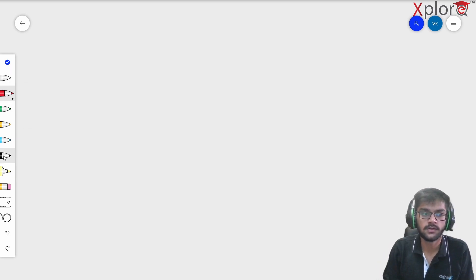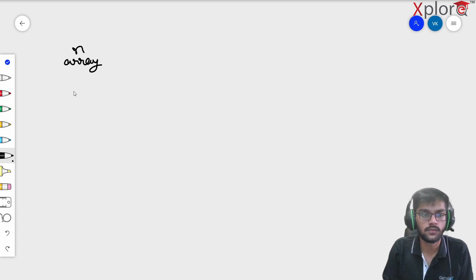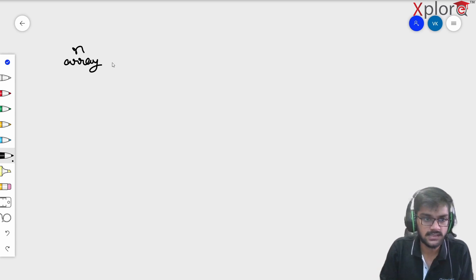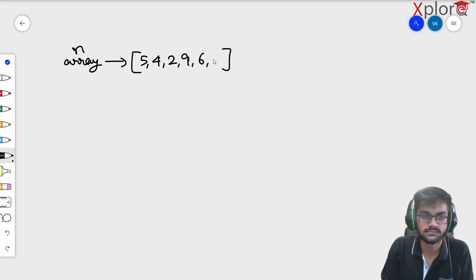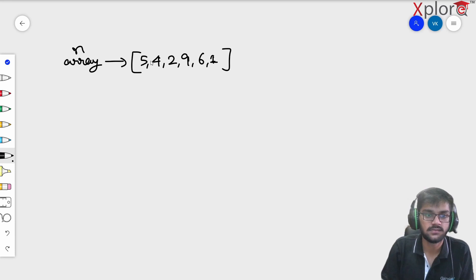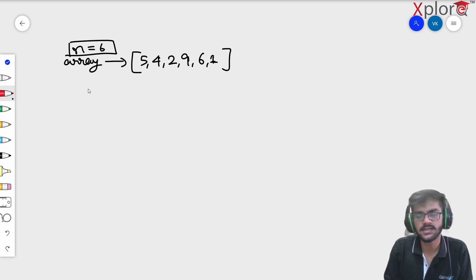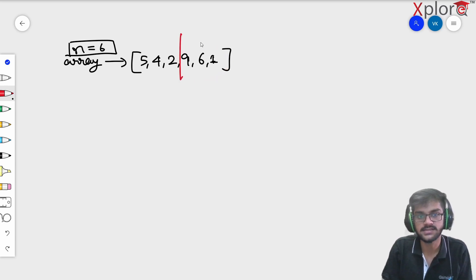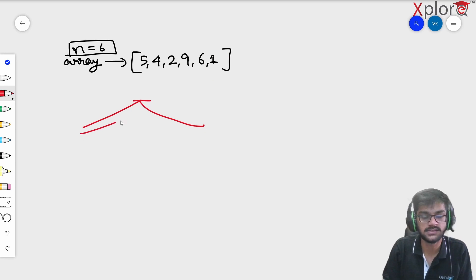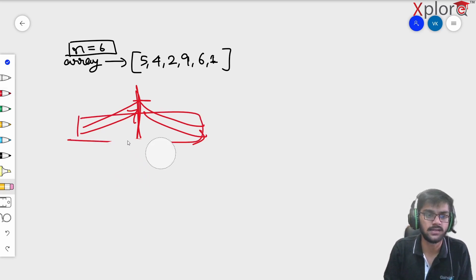Welcome back to the Explore YouTube channel. In this video we're going to focus on a problem where you're given an array of length n and you have to rearrange it in an increasing and decreasing format. For example, given the array [5, 4, 2, 9, 6, 1] with n equal to 6, the first half should be in ascending order and the second half in descending order — elements increase up to the midpoint n/2, then decrease.